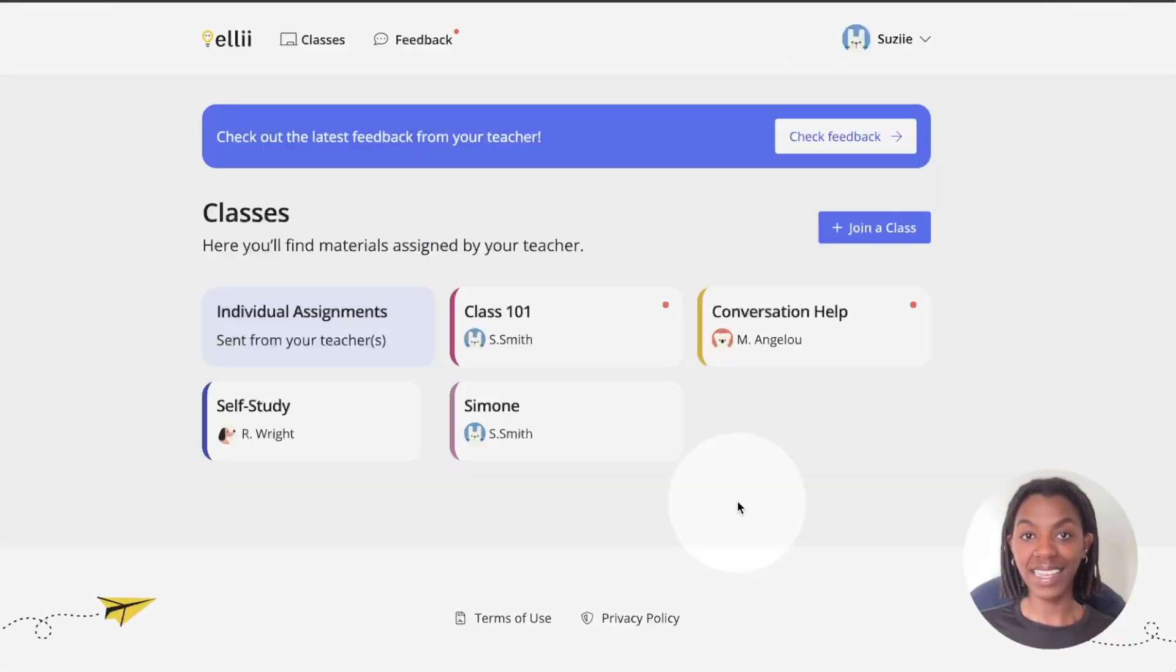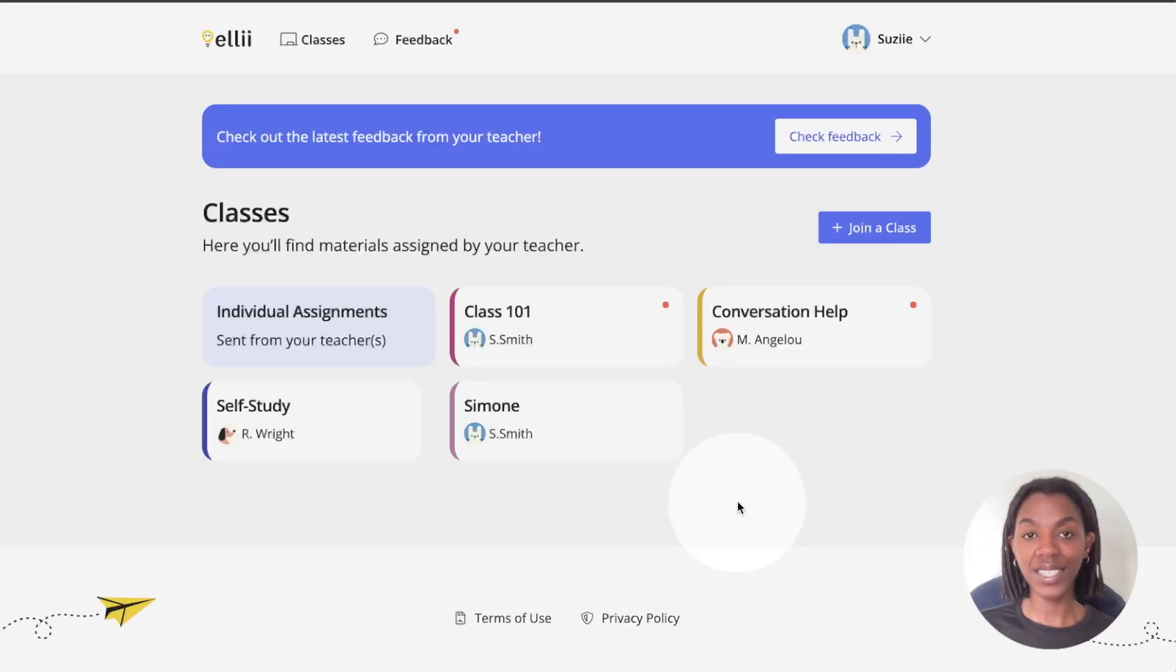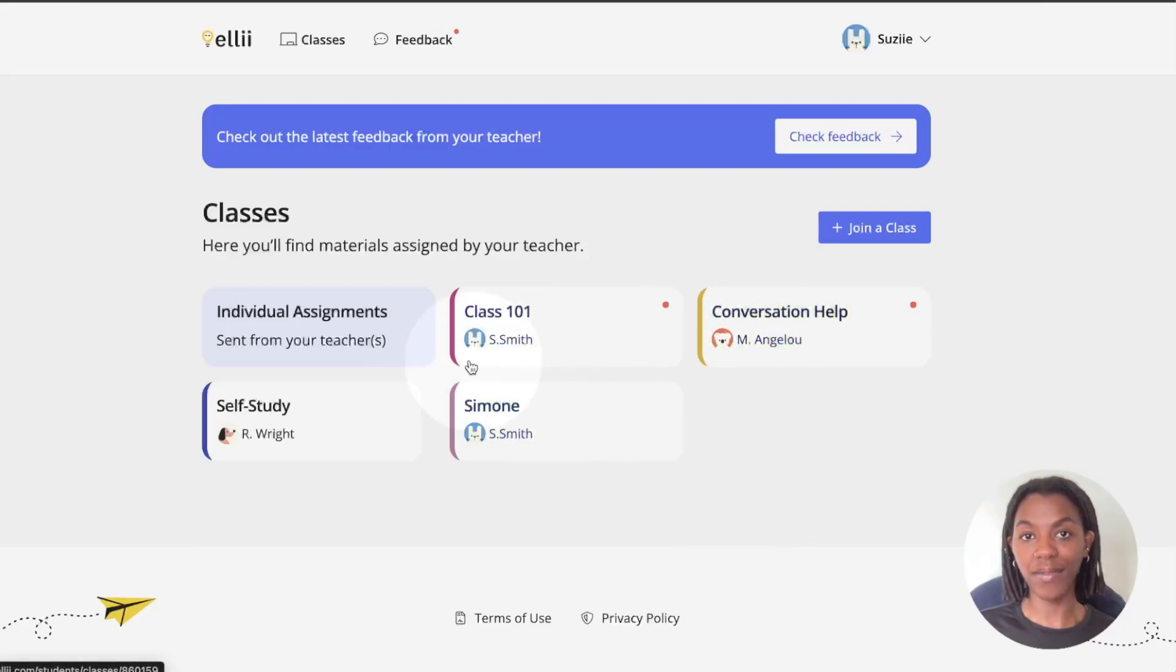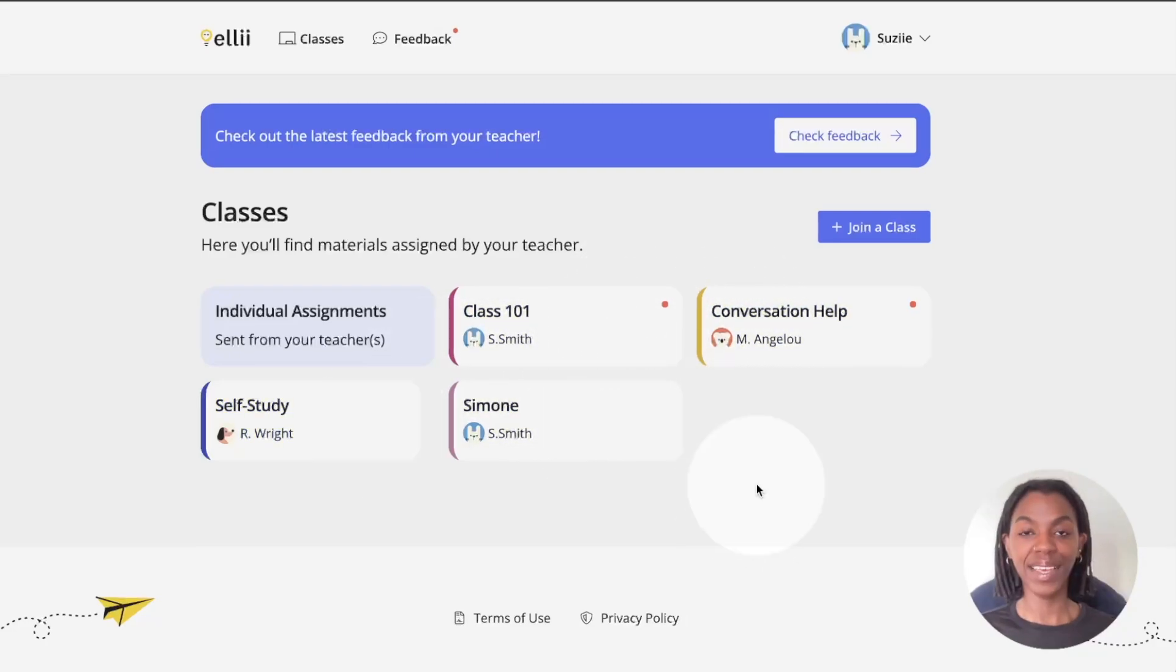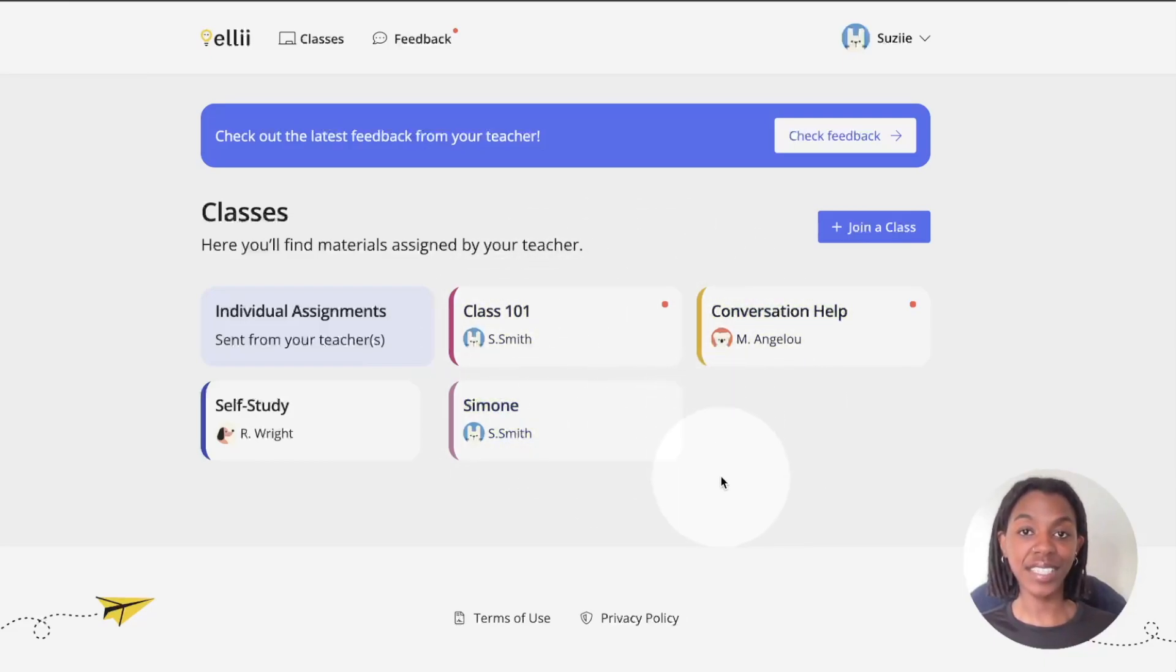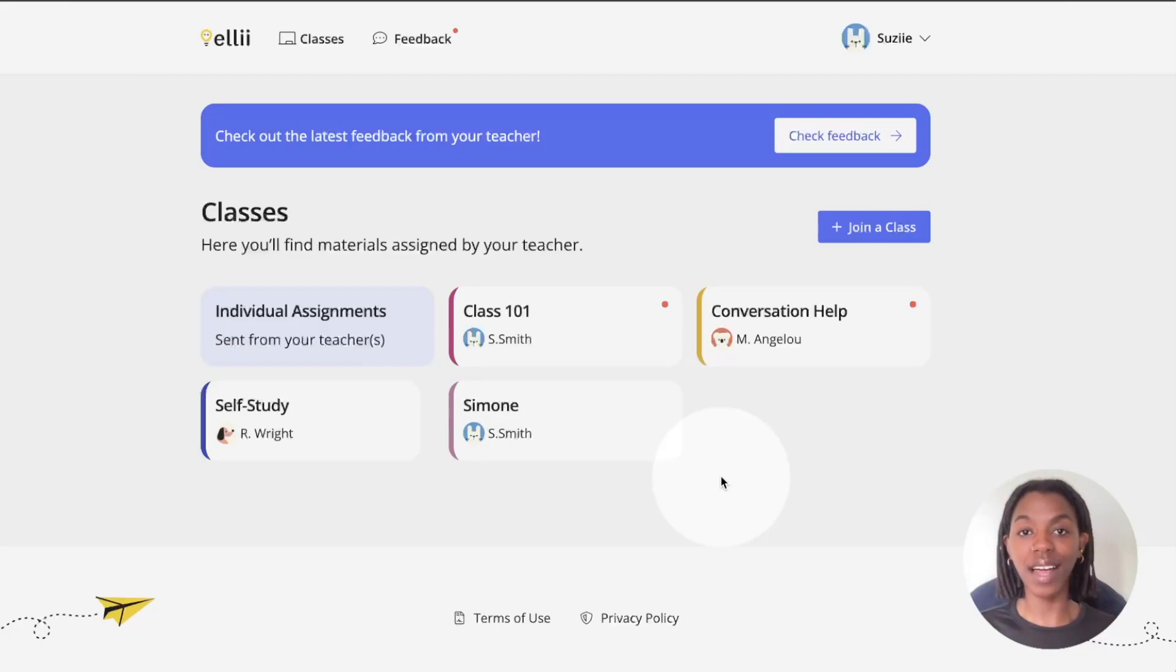Once you are logged in, you'll be brought to your classes page. This is where you see all of the classes you are a part of. If you do not see any classes, ask your teacher to send you an email invitation or the class code to join the class.